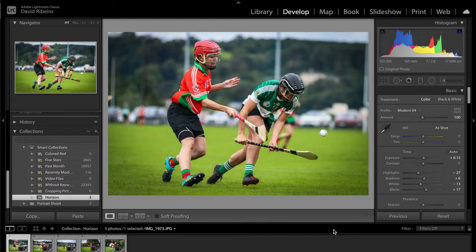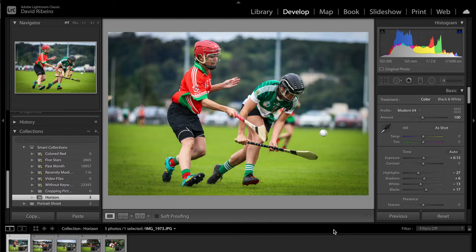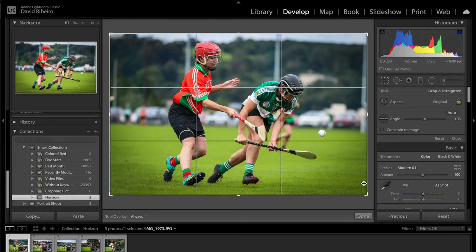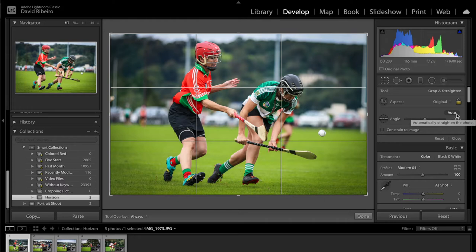In Lightroom you want to be on the develop module, and then you want to go to the crop tool, or you can also press R. Now you have a few options. You can either click on auto where you see it here. You have the angle option or you can do it manually. The easiest one, and often times does a very good job, is the auto function.